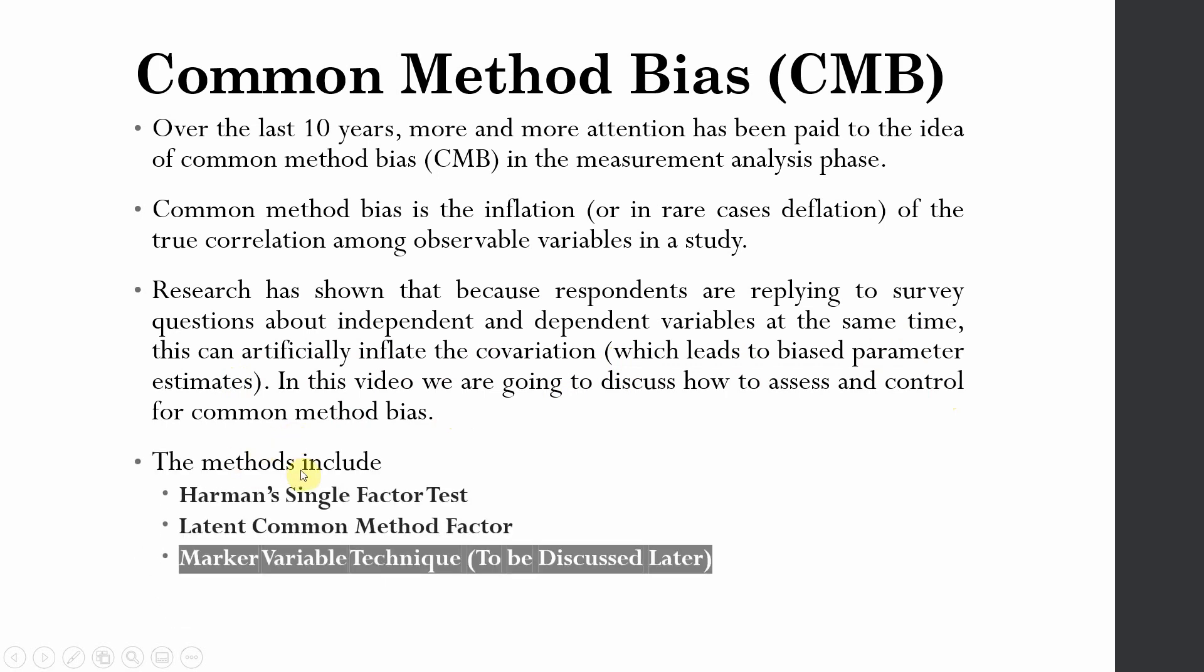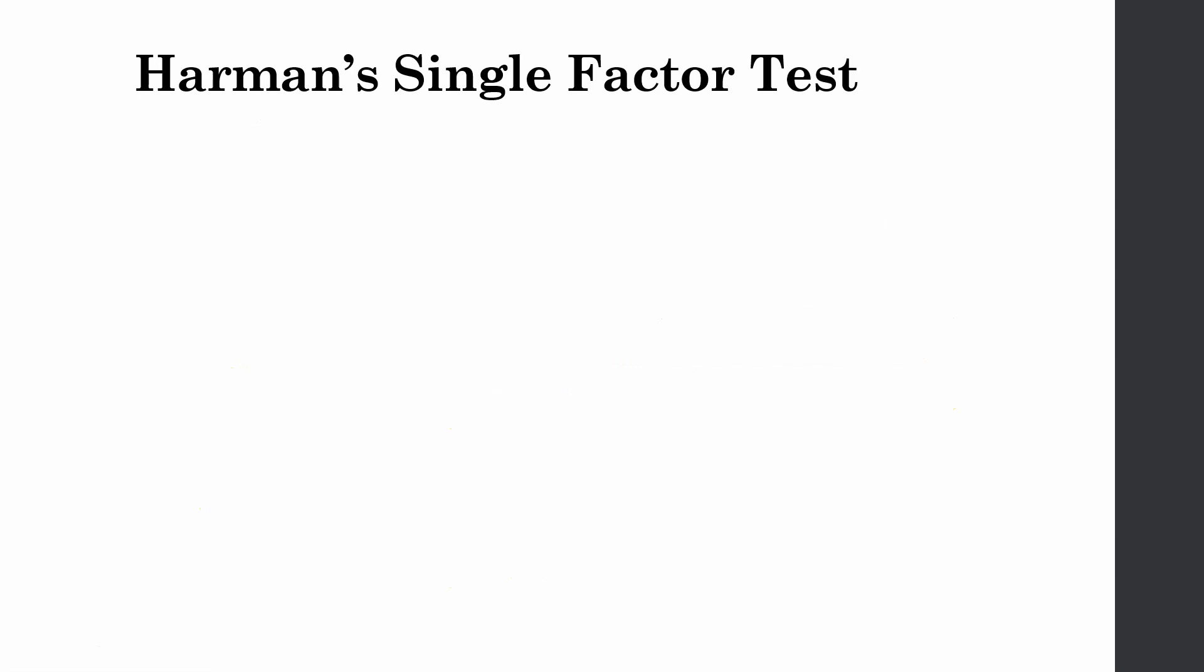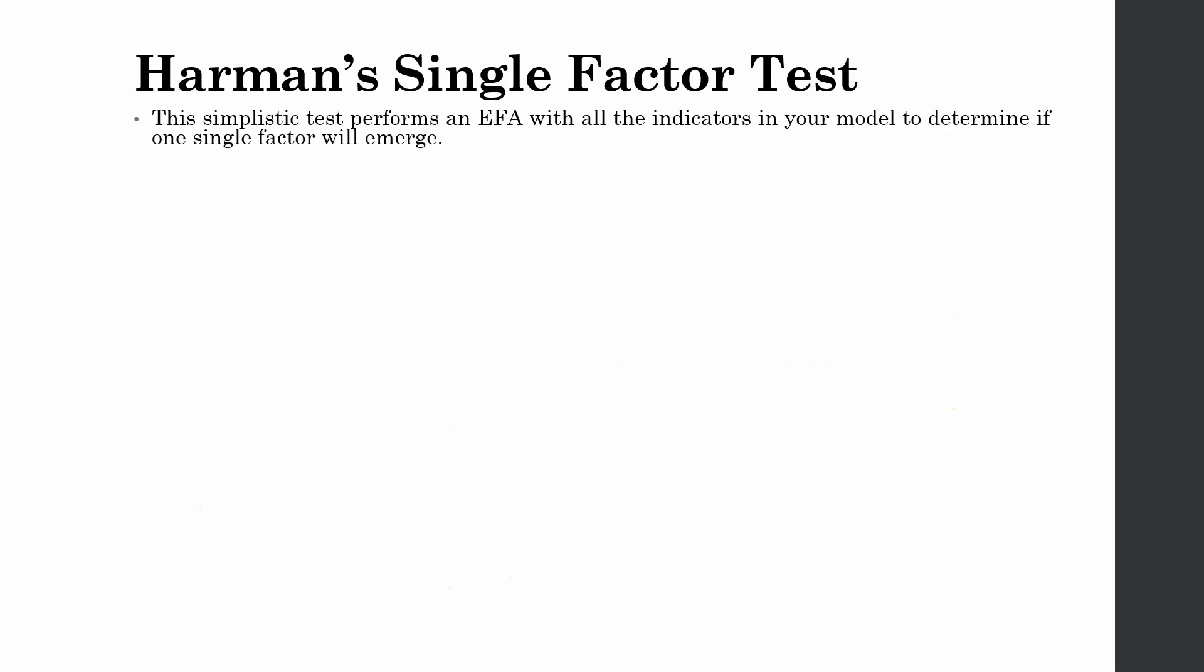The methods include Harman's single factor test and later common method factor. There is another method, marker variable technique, that will be discussed later. Harman's single factor test is a simplistic test that performs an EFA with all the indicators in your model to determine if one single factor will emerge.